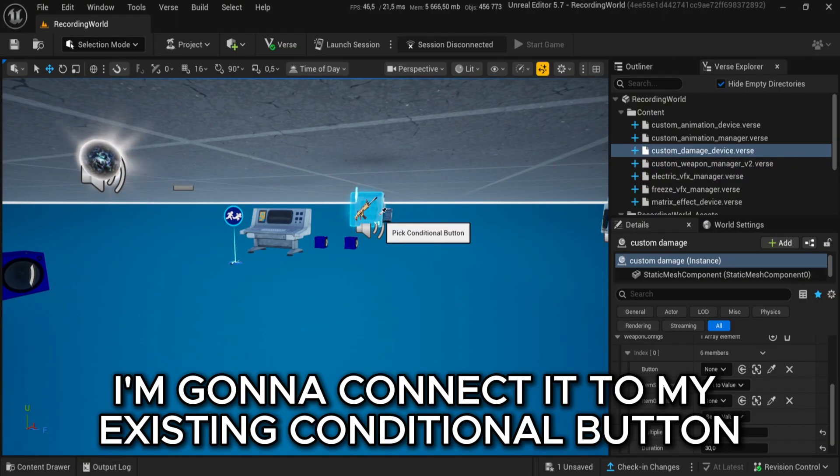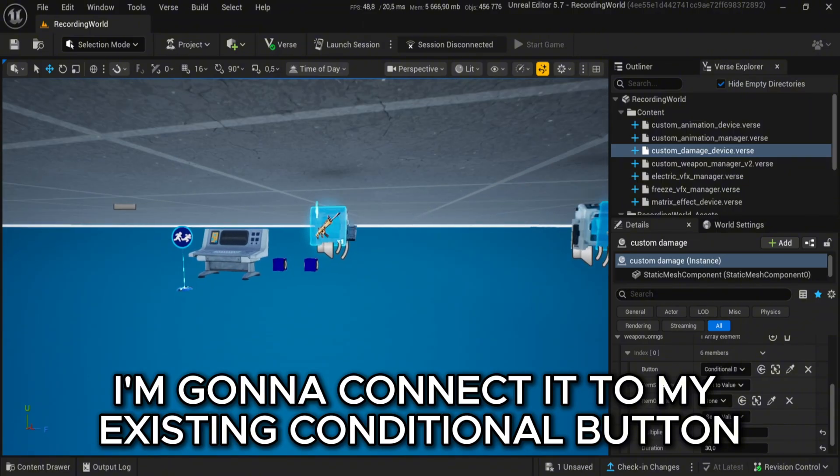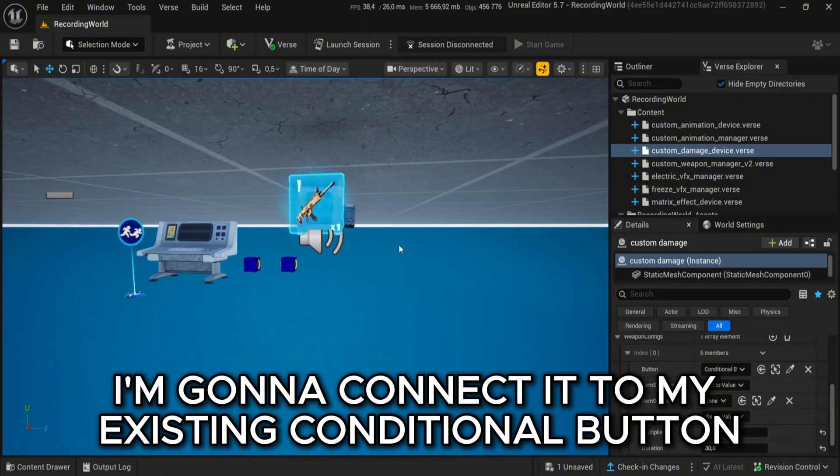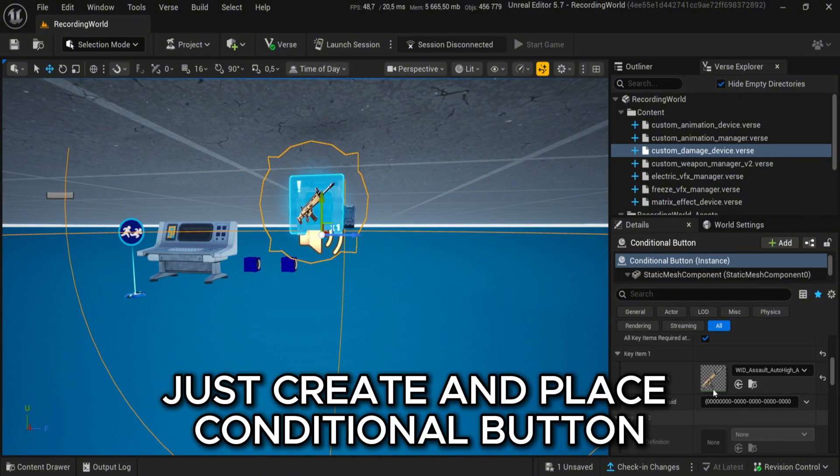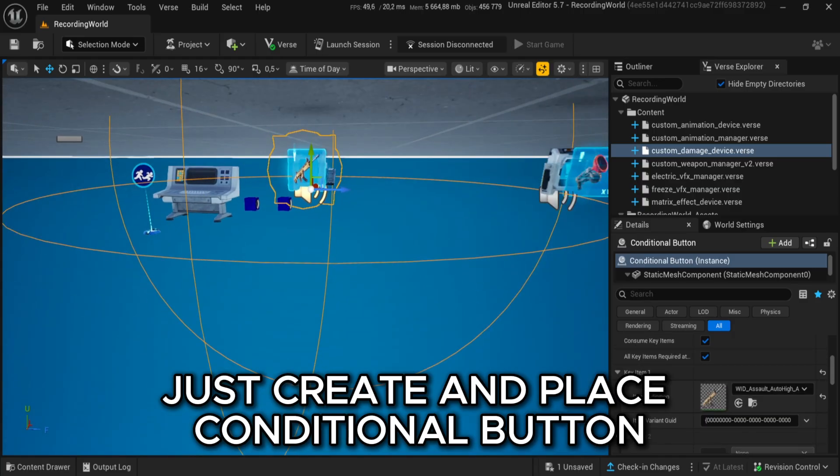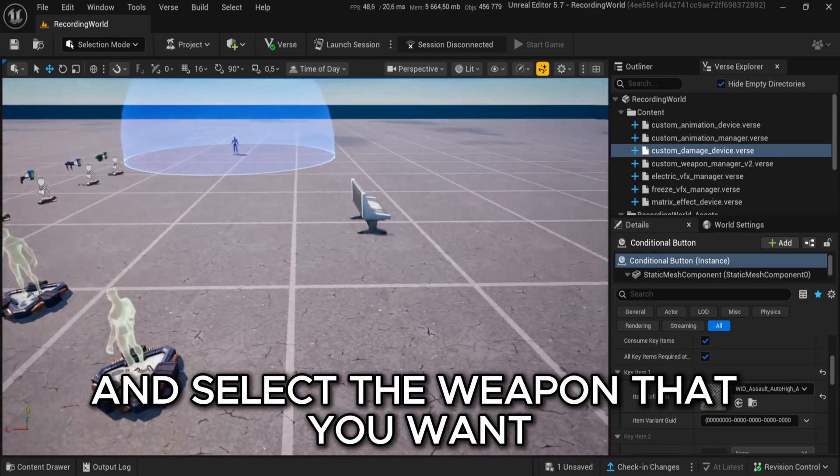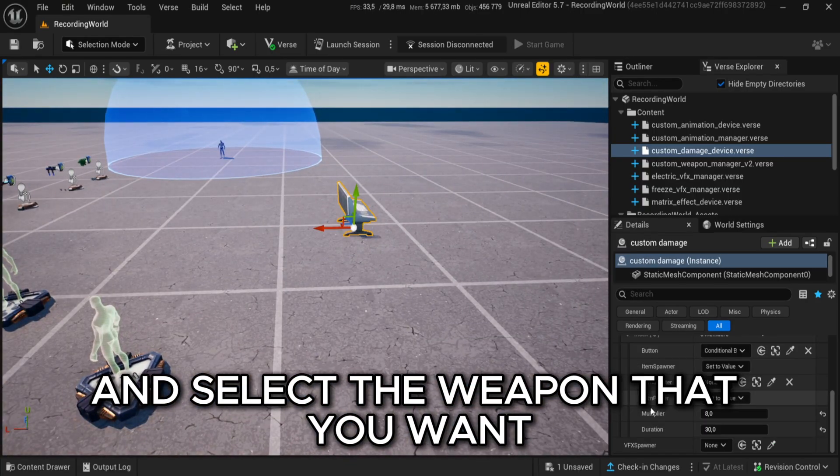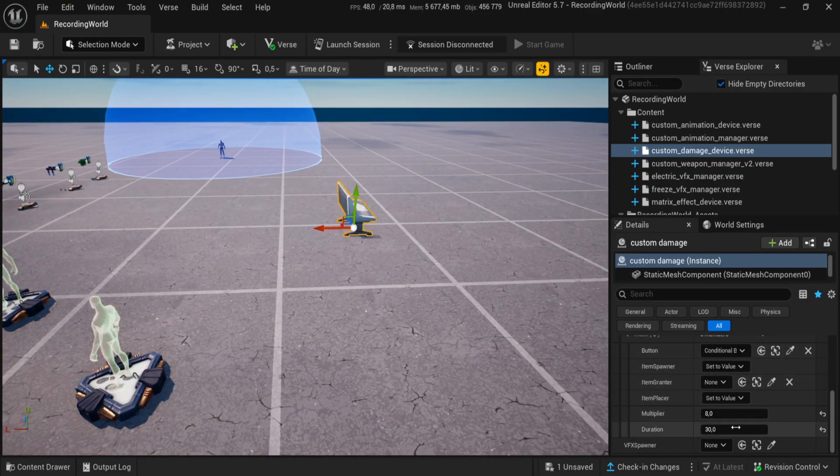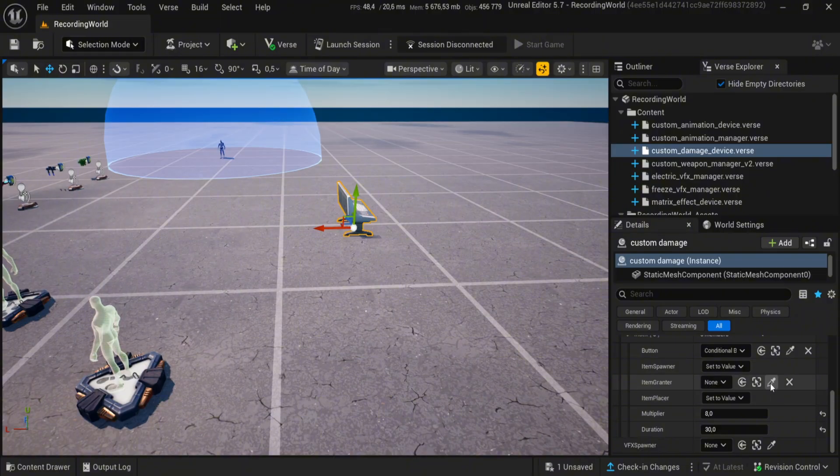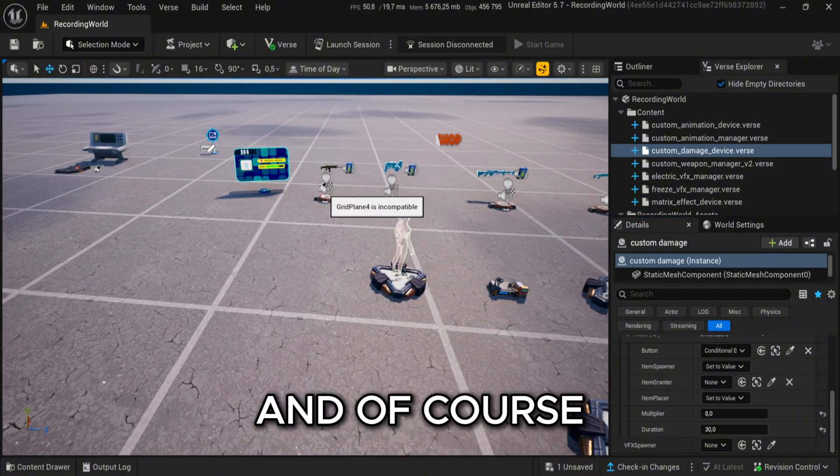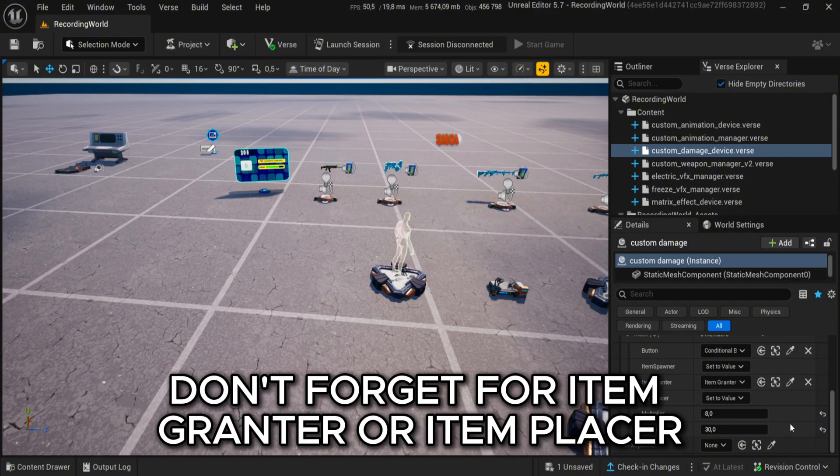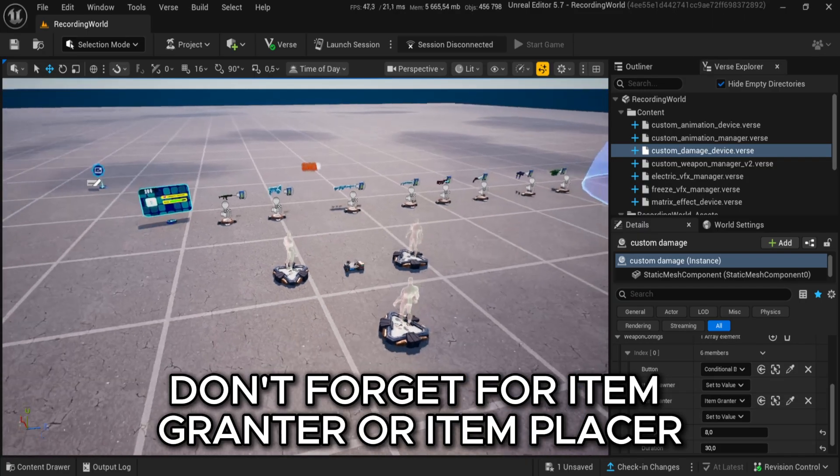I'm gonna connect it to my existing conditional button. Just create and place conditional button and select the weapon that you want. And of course, don't forget item grantor or item placer.